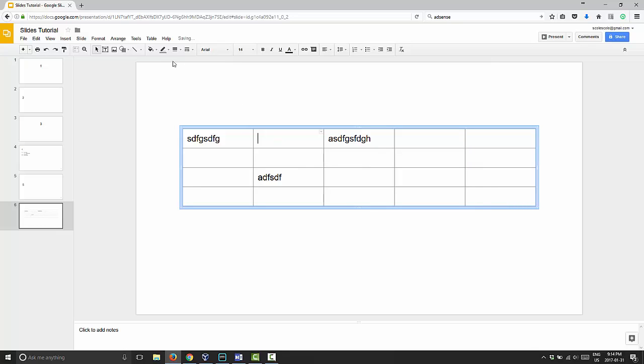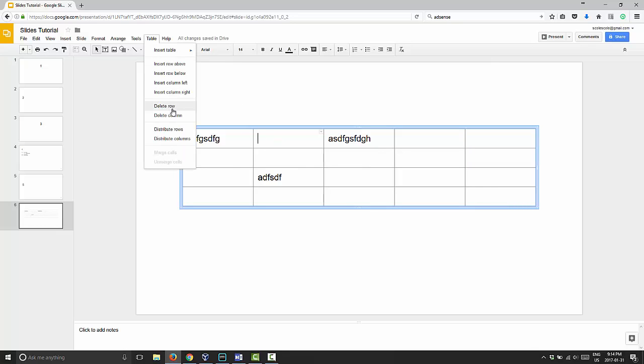Instead of right-clicking, you can always go up to table and delete column, and it will delete it there as well.